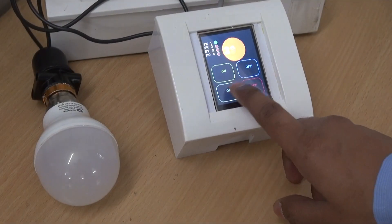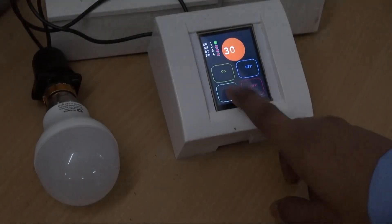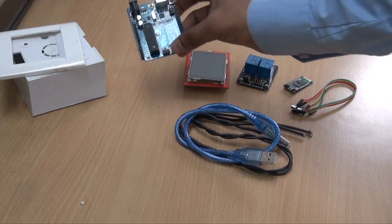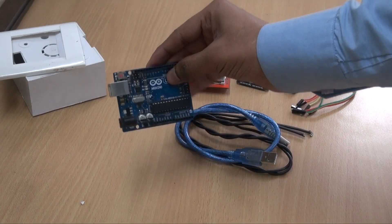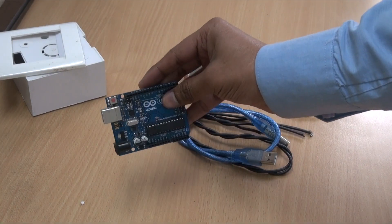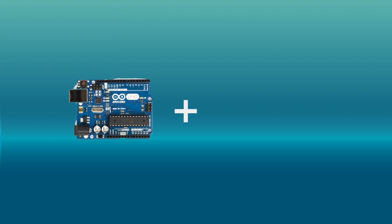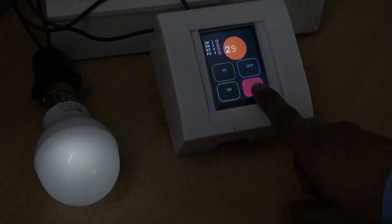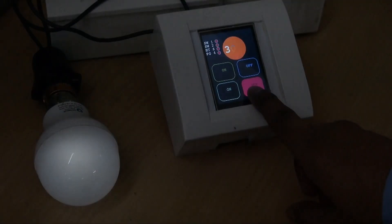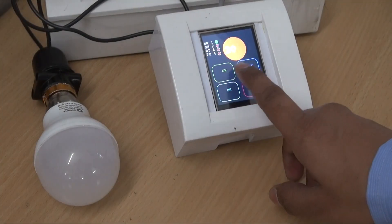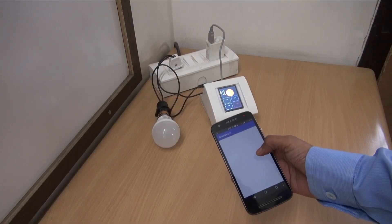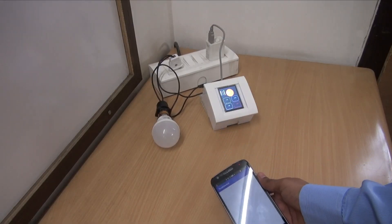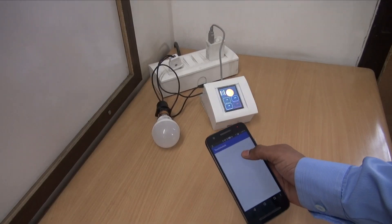You will learn many things from this project like what is Arduino Uno and how to use it, how to use an LCD display with Arduino Uno, how to control electrical appliances with a touch display, and how to control switchboards with an Android phone.